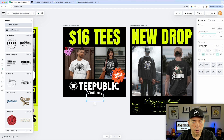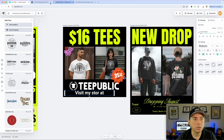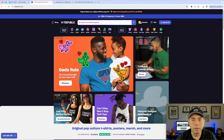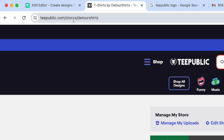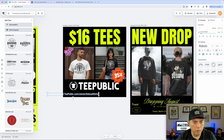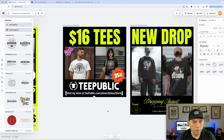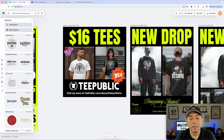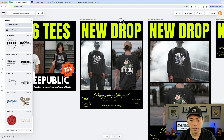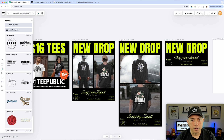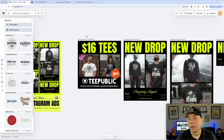Now it looks like a real TeePublic post. You can also put your shop name down here. I'll add a headline — make sure it's white — something like 'Visit my store at...' and then your TeePublic URL. Mine is tpublic.com/store/detour-shirt. It's a bit long but people can remember it. Then you do this for the different sizes, and you can download them.